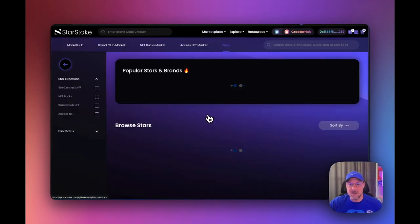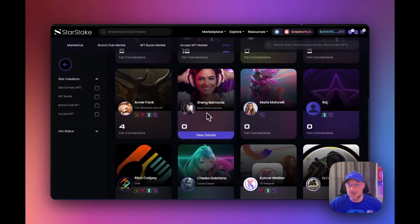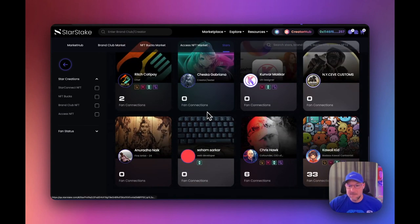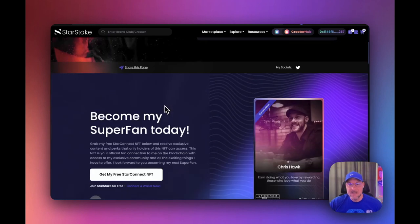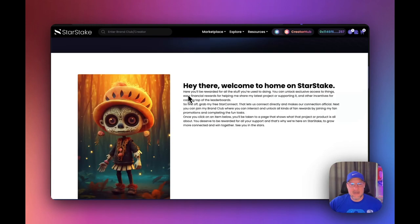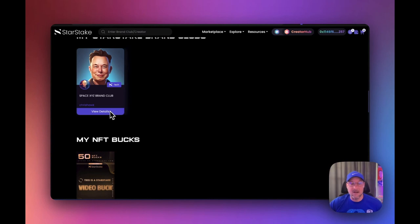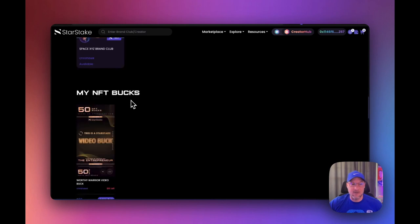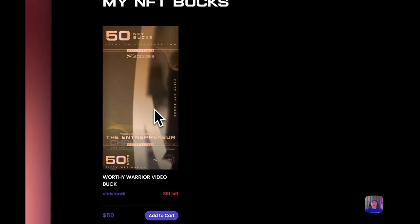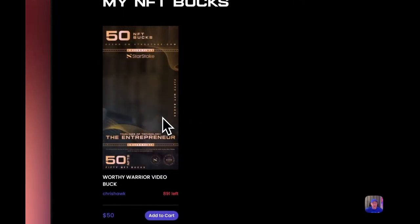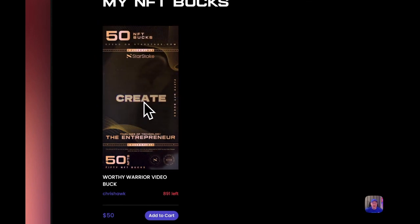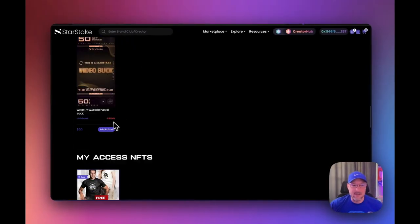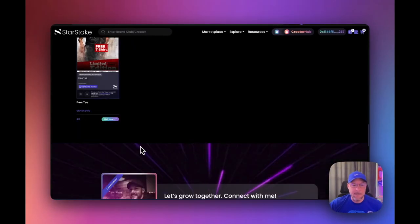Let's go back to discover stars and look at my star profile. You can customize this entire page. There's my StarConnect, a brand club I created — Space XYZ brand club — and an NFT buck I created. Wait, what's happening here? It's a video. Yes, we have video bucks now — you can actually create bucks that are videos. And here's an Access NFT that I created.